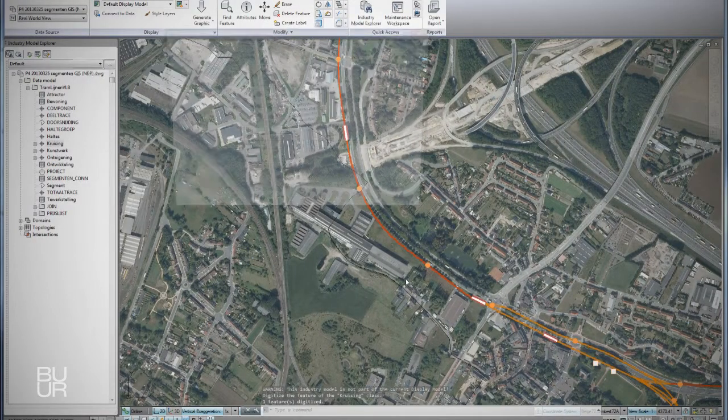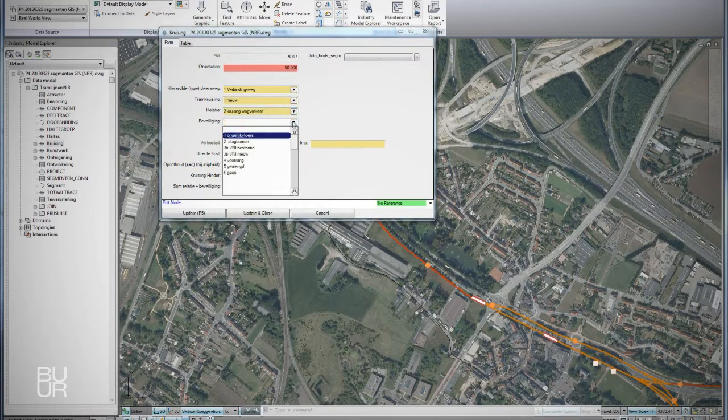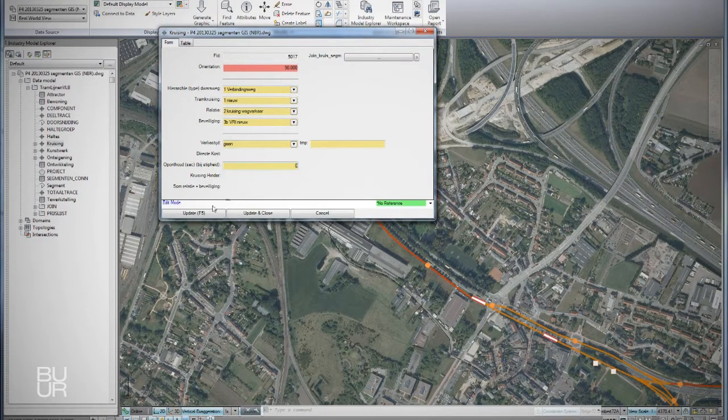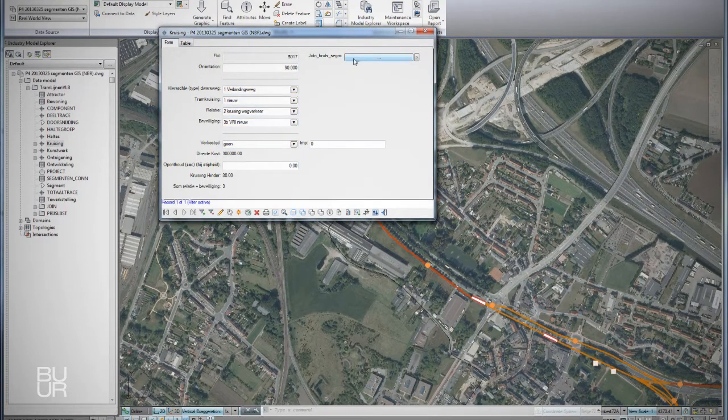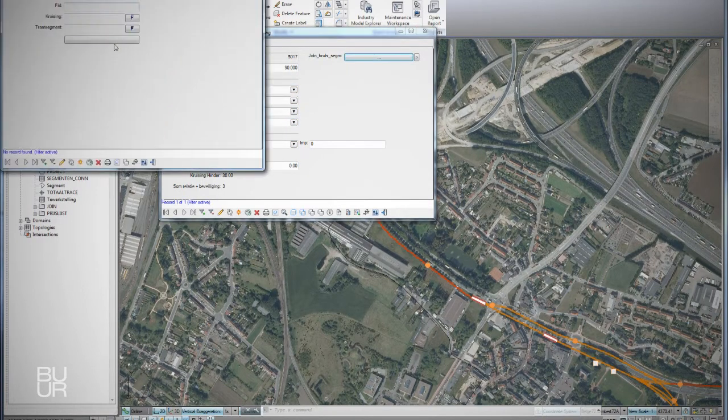Here we show how a new crossing is created, evaluated, and linked to the tram segments.